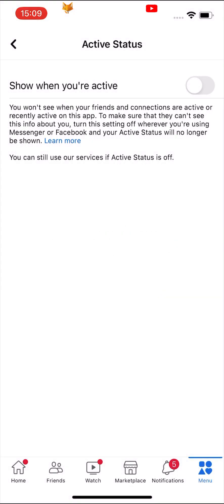Note that when you turn this setting off, you also won't be able to see your friends' active statuses.